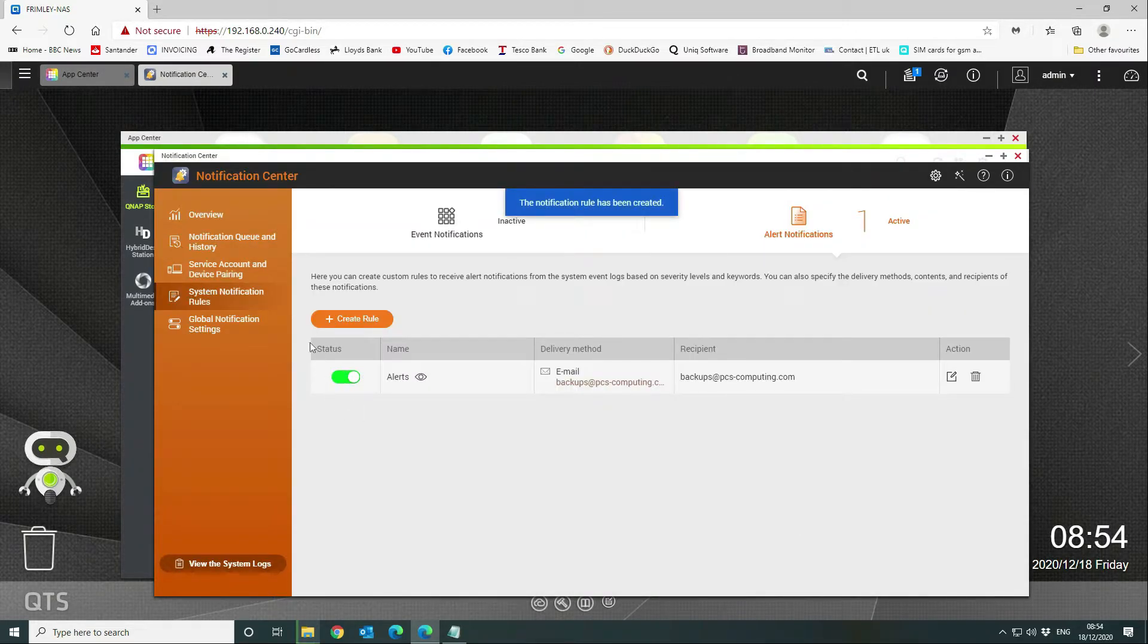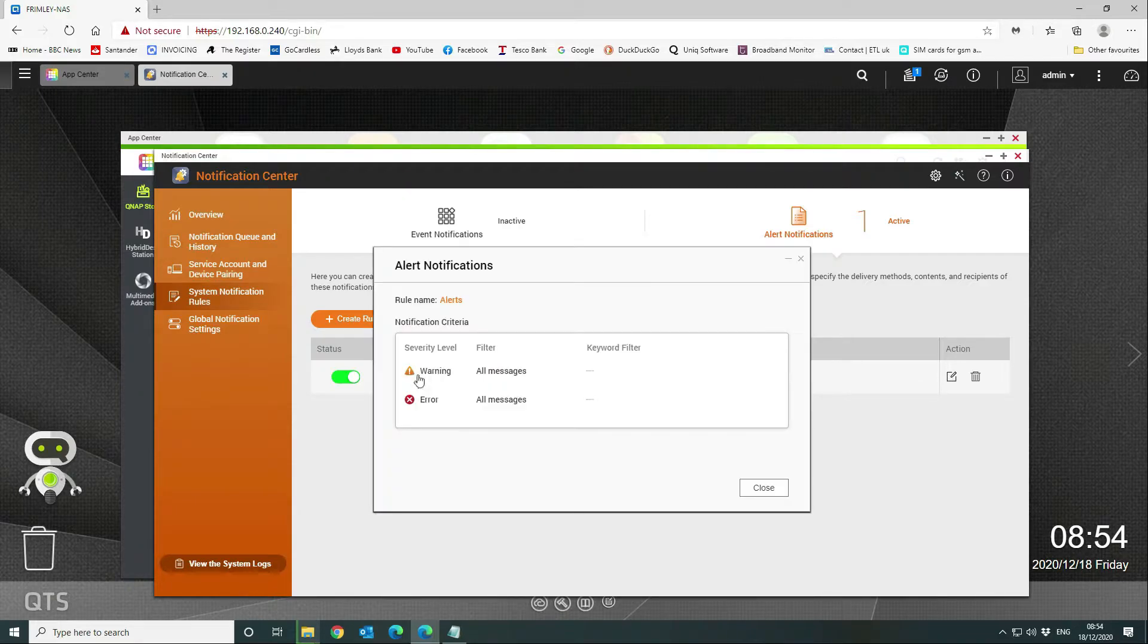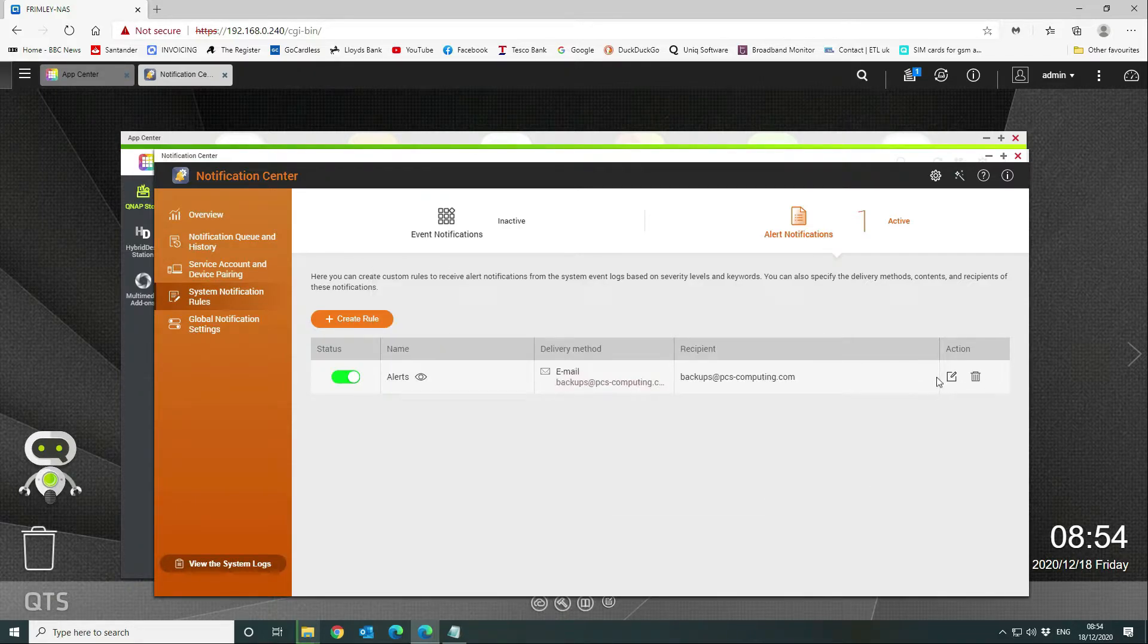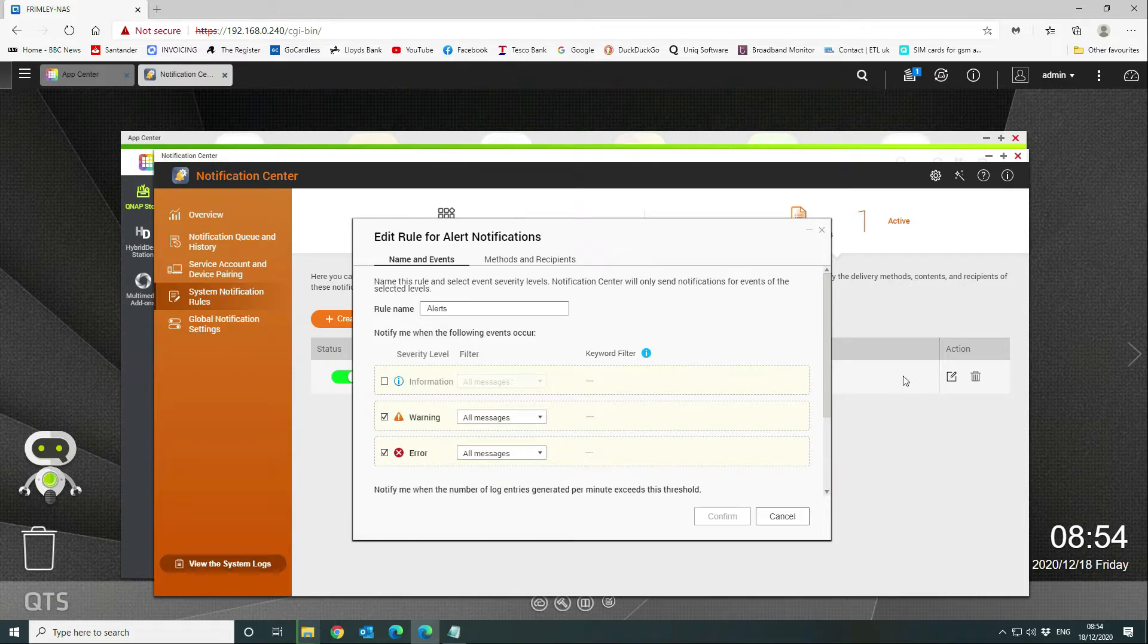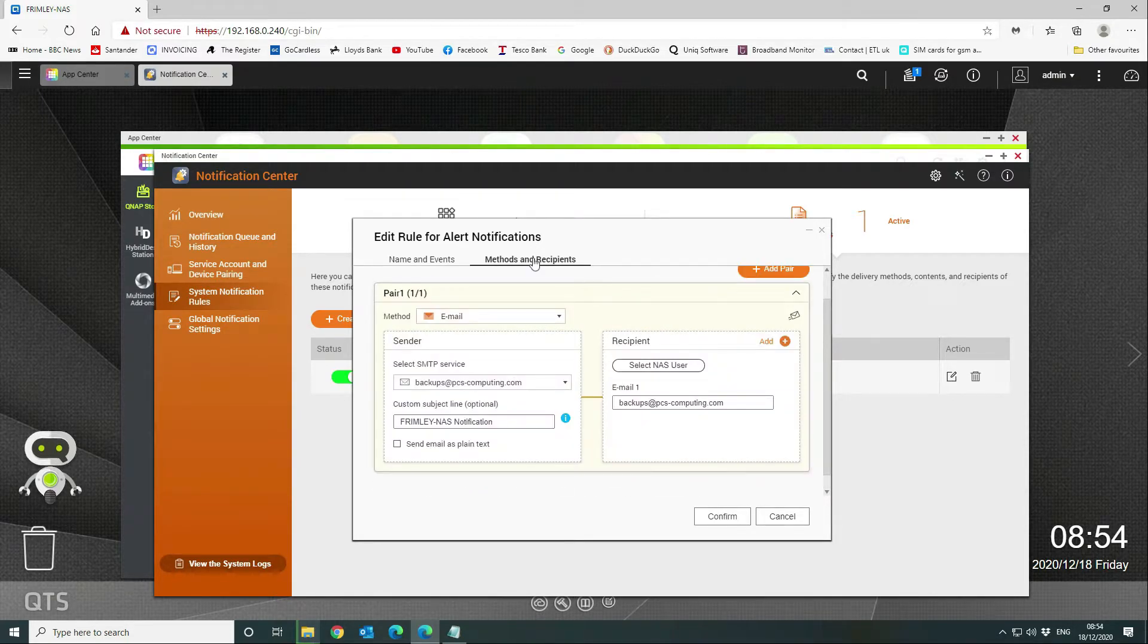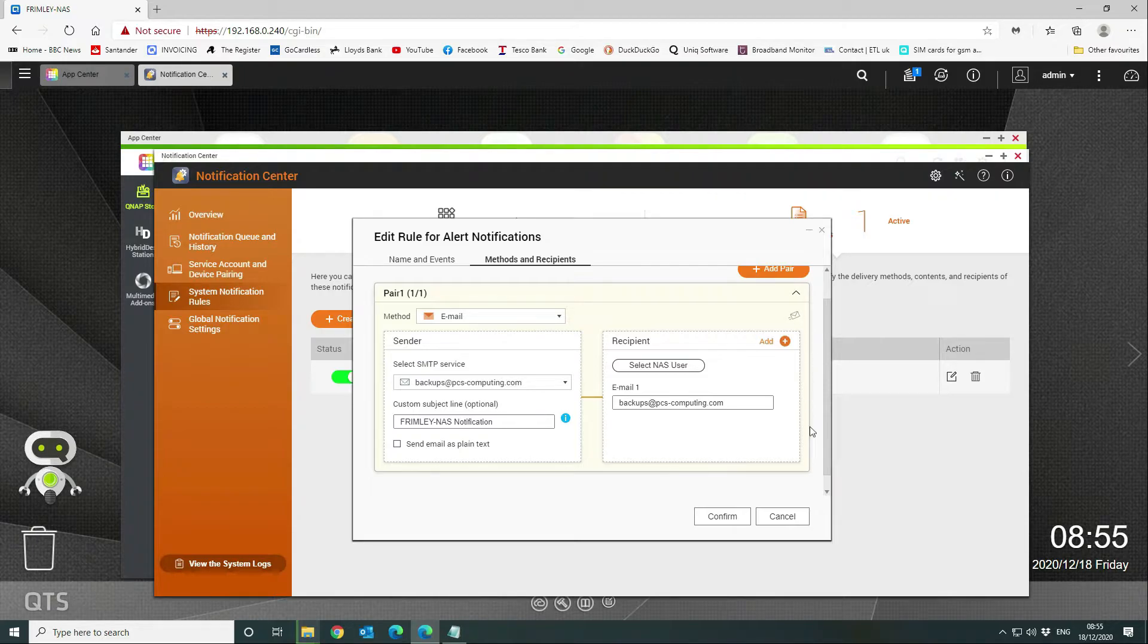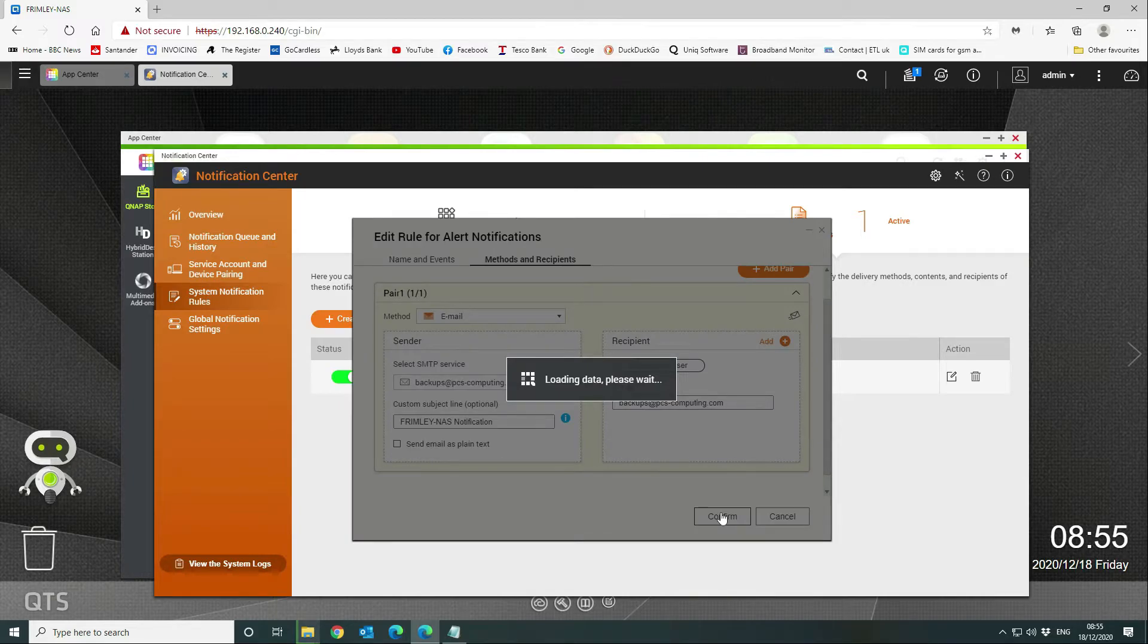You want to make sure that that's enabled. If you want to send a test email, then you can do so as well. We'll go into here, methods and recipients, and I'm going to click on this little button here which sends a test email. We'll click on that and it'll tell you straight away if it can't deliver it. That was successful, so we're going to confirm all of that data.